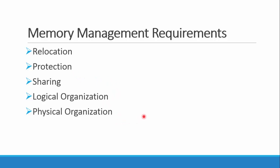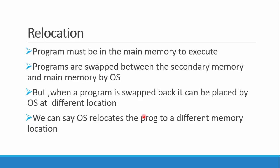As you know, the program needs some main memory to execute. What relocation refers to is that the programs are swapped in and out of the main memory. When a program is swapped back in, it's not necessary that it's going to get the same location which it got before being swapped out.